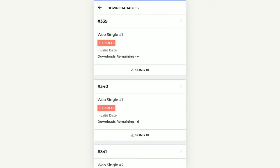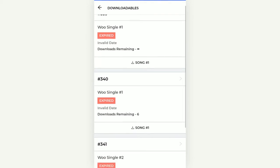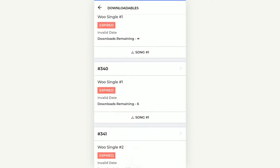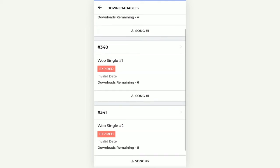Now let's go to the Downloads section. Here, any downloadable products the customer has purchased are visible — such as audio files, videos, or songs. The customer can also see whether a particular downloadable product is still available or has expired, and the number of downloads remaining. For order number 339 we have an infinite number of downloads remaining, and for order number 340 we have only six downloads remaining.